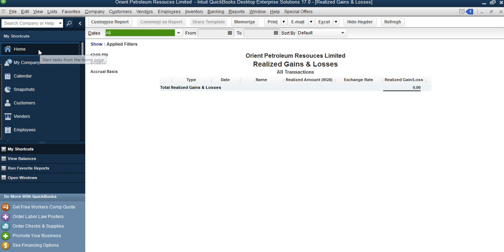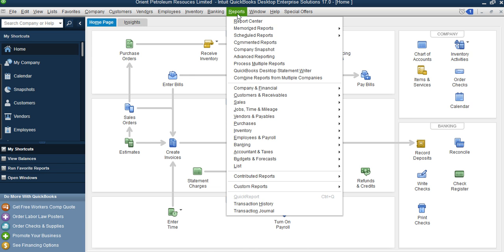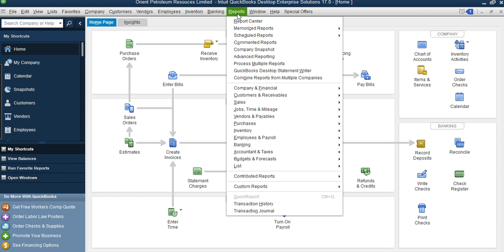Unrealized gain is like a paper profit. For example, let's say you invested in shares and you bought the company when it was 10 Naira. When the price increased to 15 Naira, you made a profit of 5 Naira — but that 5 Naira is still unrealized, like a paper profit, because you have not yet sold the shares. When you sell those shares and collect the money, that's when it becomes realized — you've actually earned the money. So unrealized means it's still on paper; it's not really an actual profit in hand.